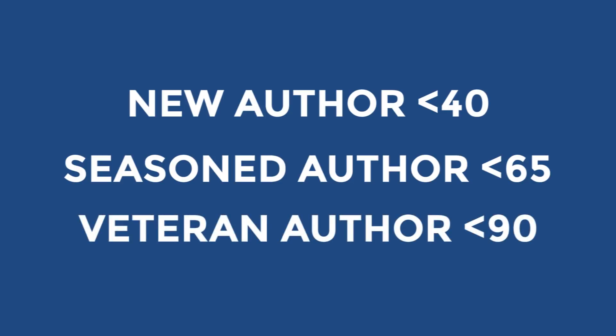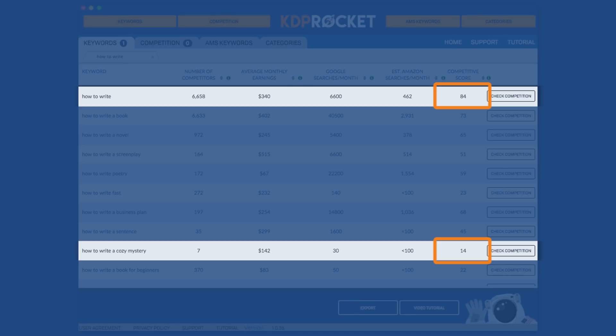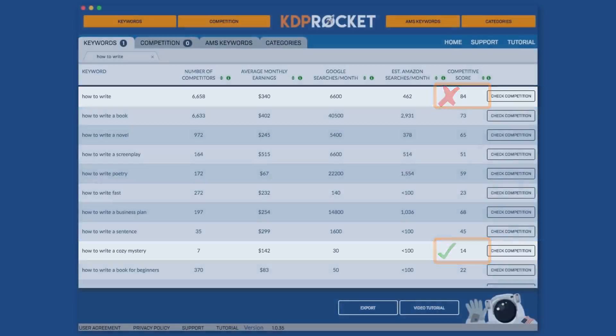However, if you're someone with a large following, email subscriber list, and you've been doing this for a while, then 90 and below is good too. But do understand that with the higher the number, the more work you're going to have to put in order to benefit from that. With this number, you can now easily compare two keywords and see which one will be easier to rank for and by how much.